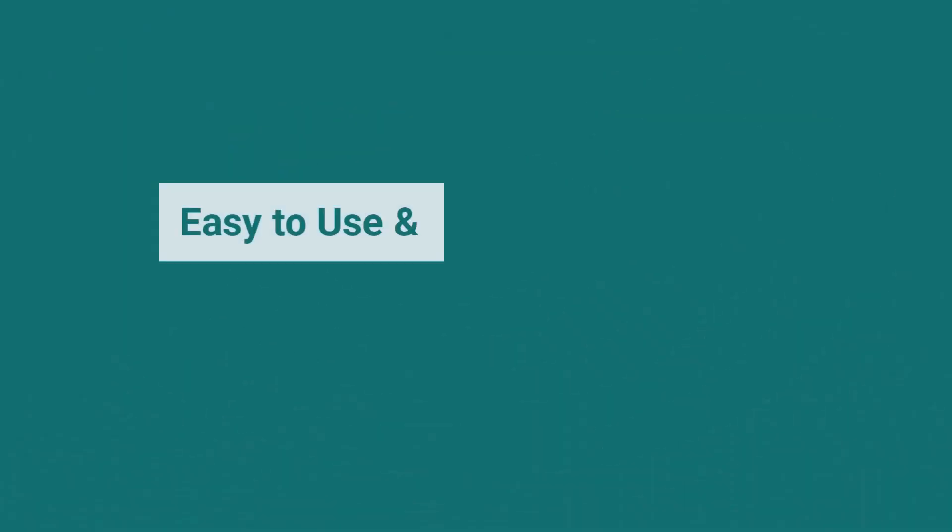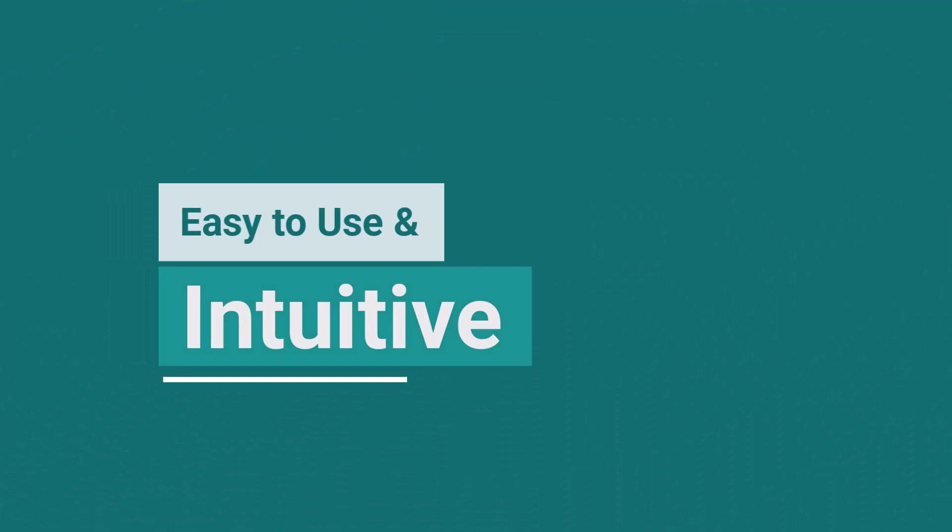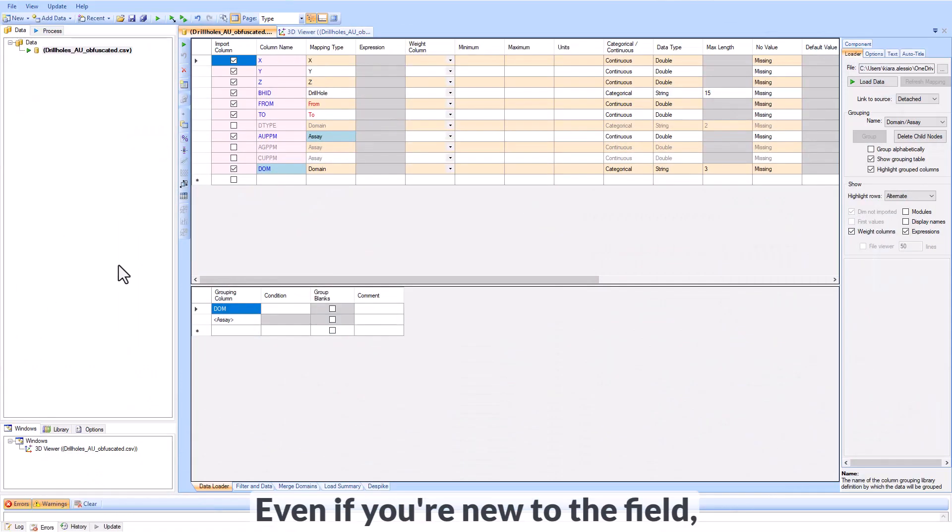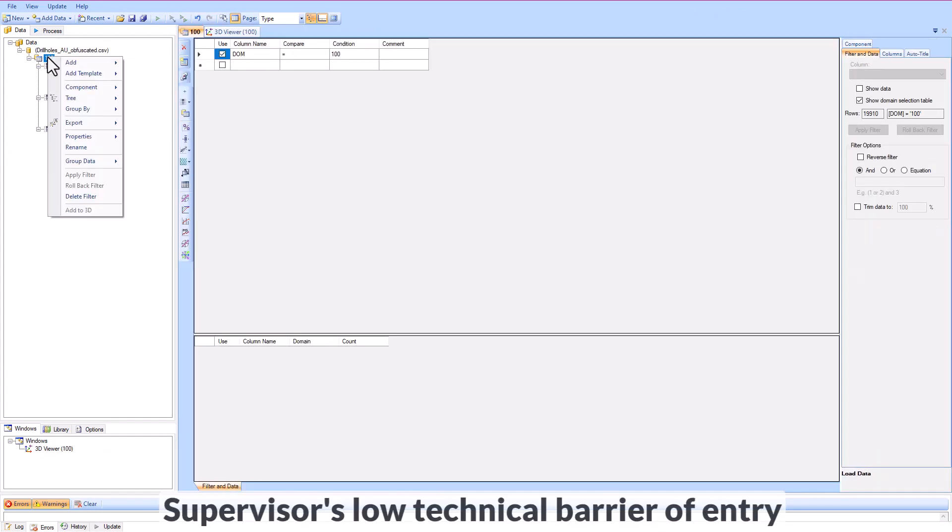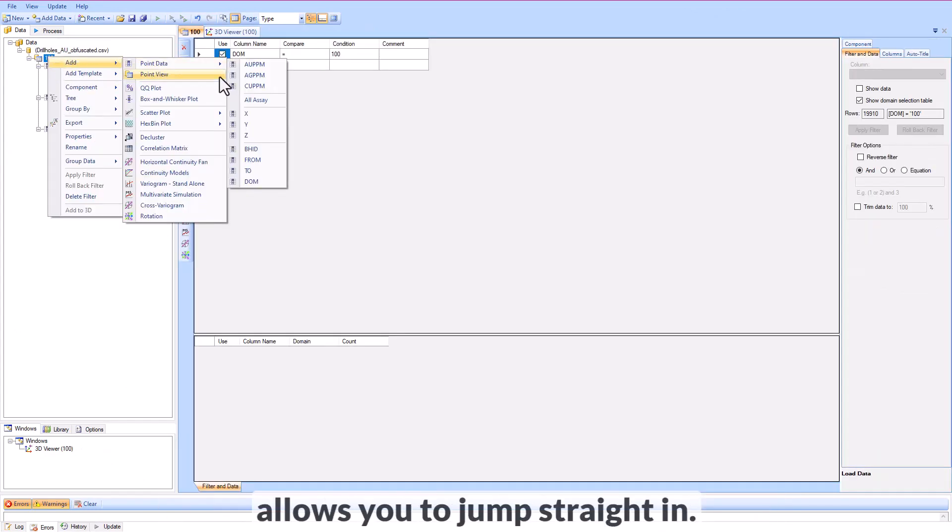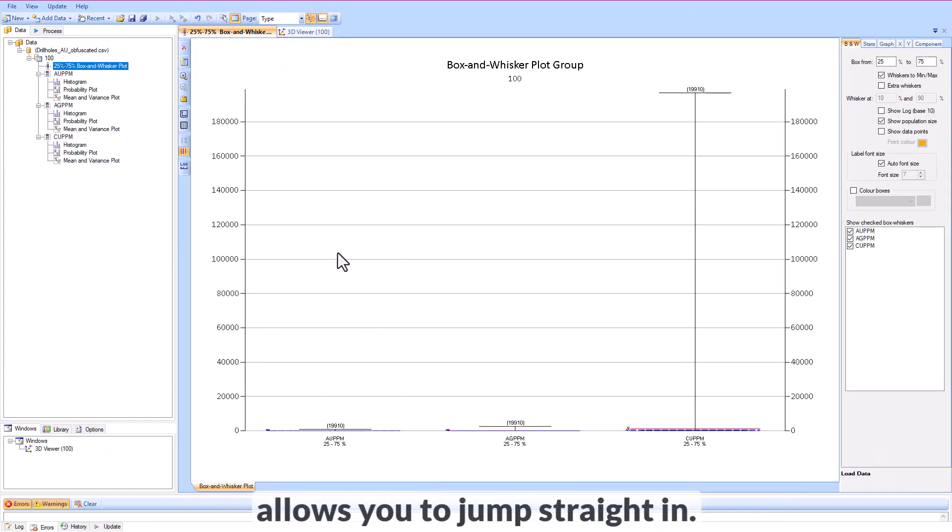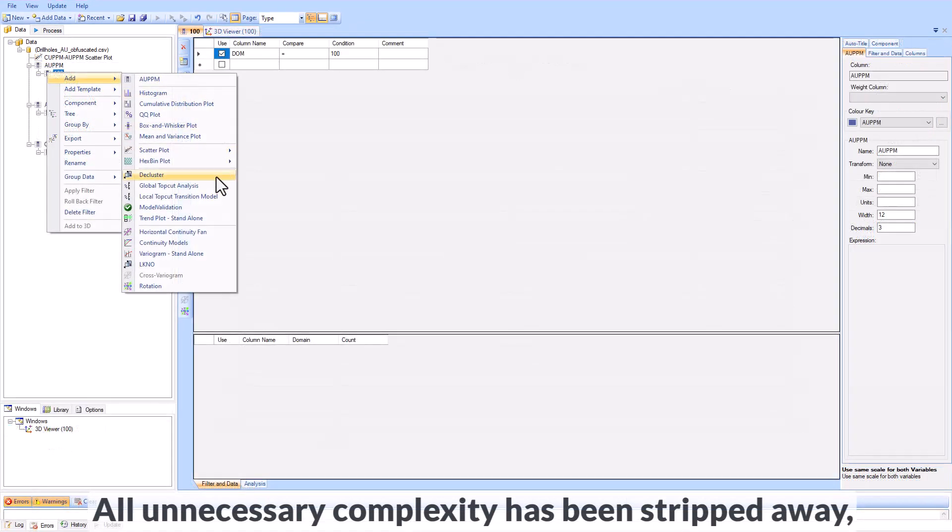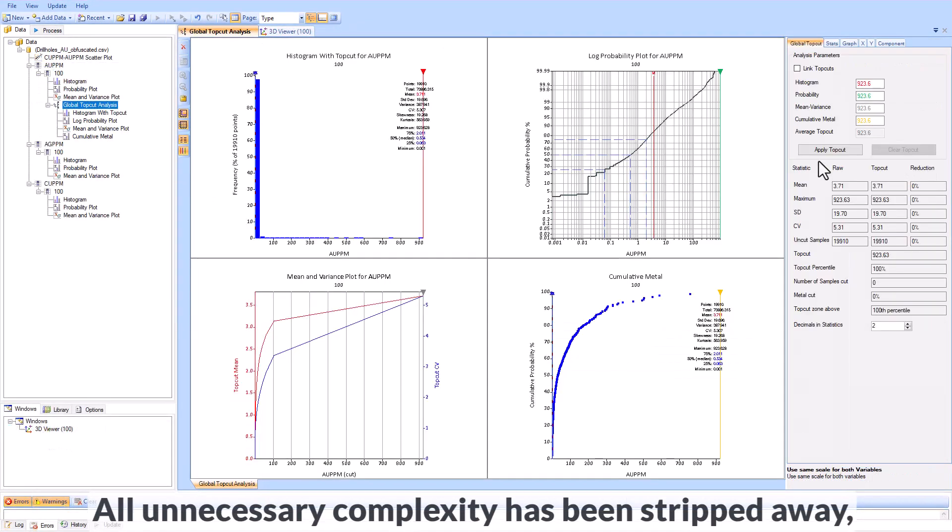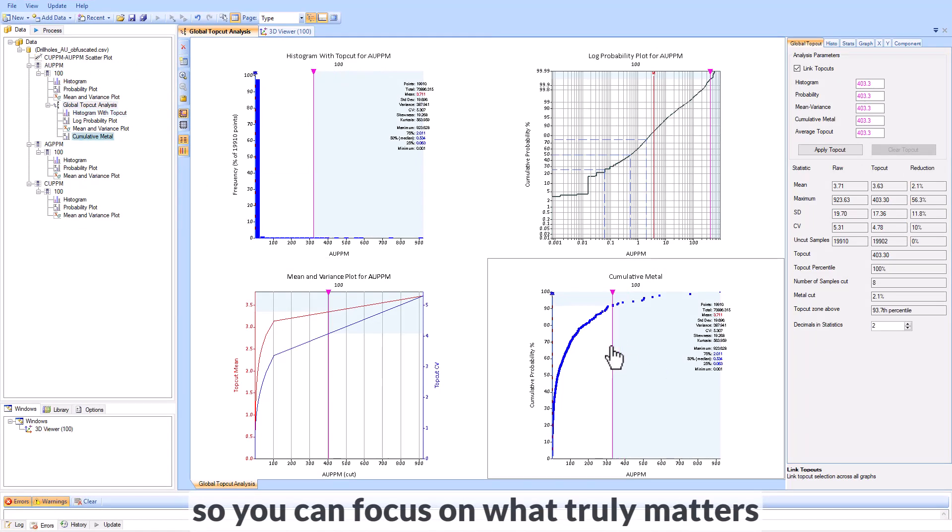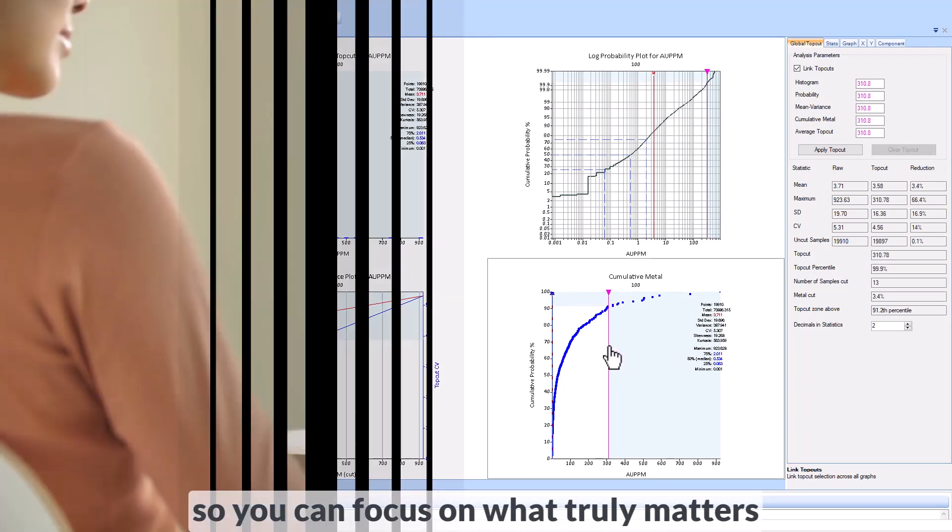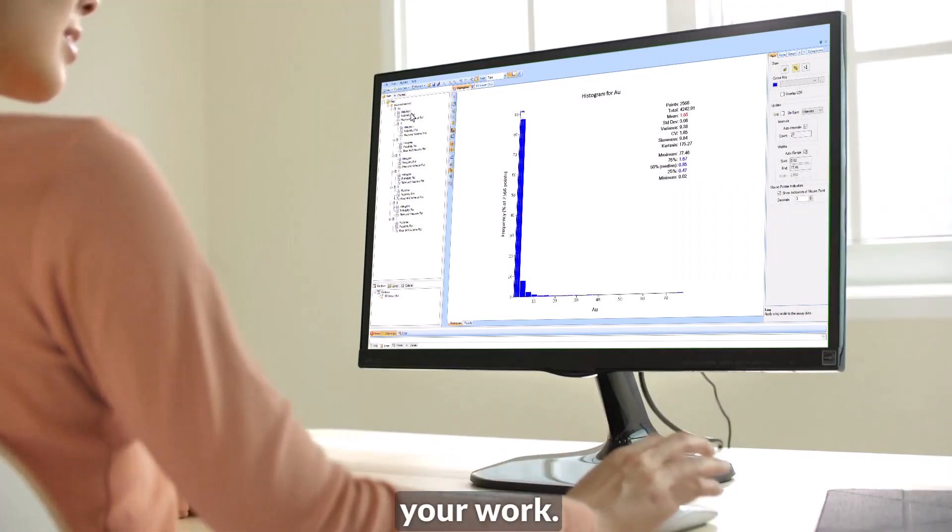Supervisor is renowned for its ease of use and intuitive interface. Even if you're new to the field, Supervisor's low technical barrier of entry allows you to jump straight in. All unnecessary complexity has been stripped away, so you can focus on what truly matters – your work.